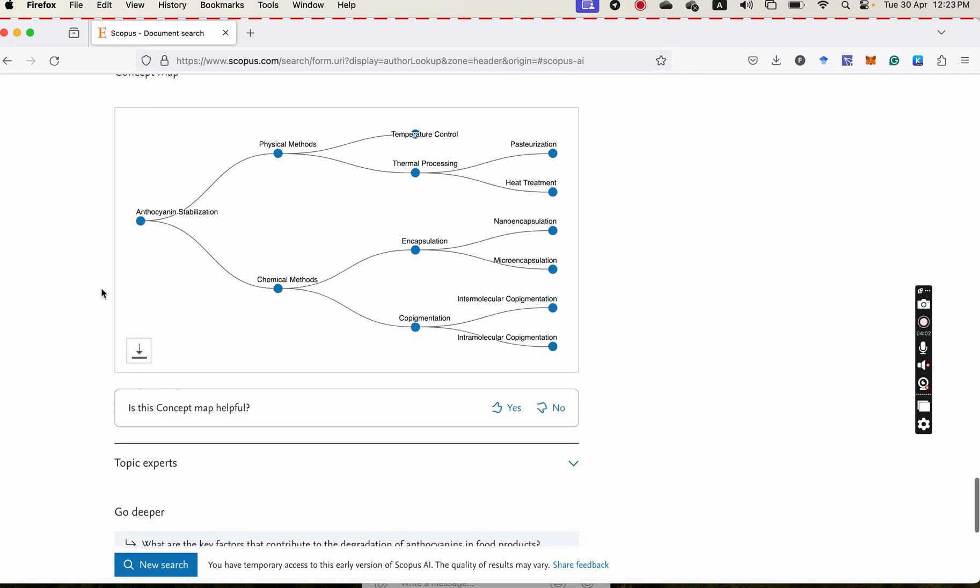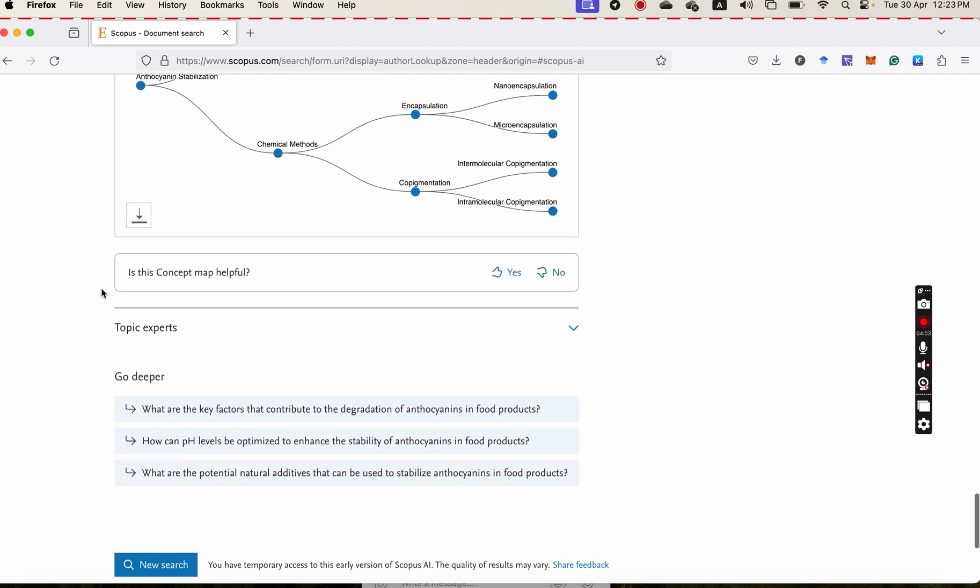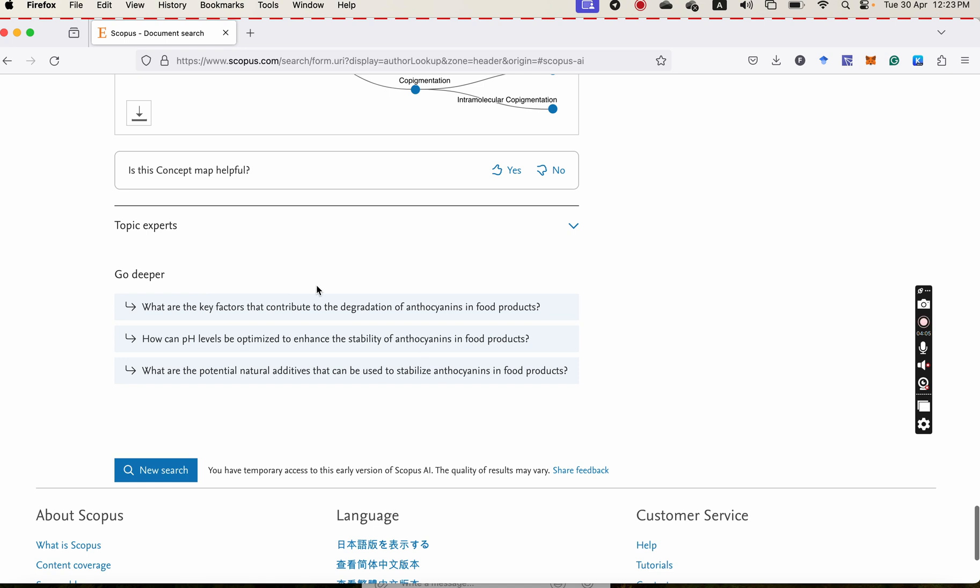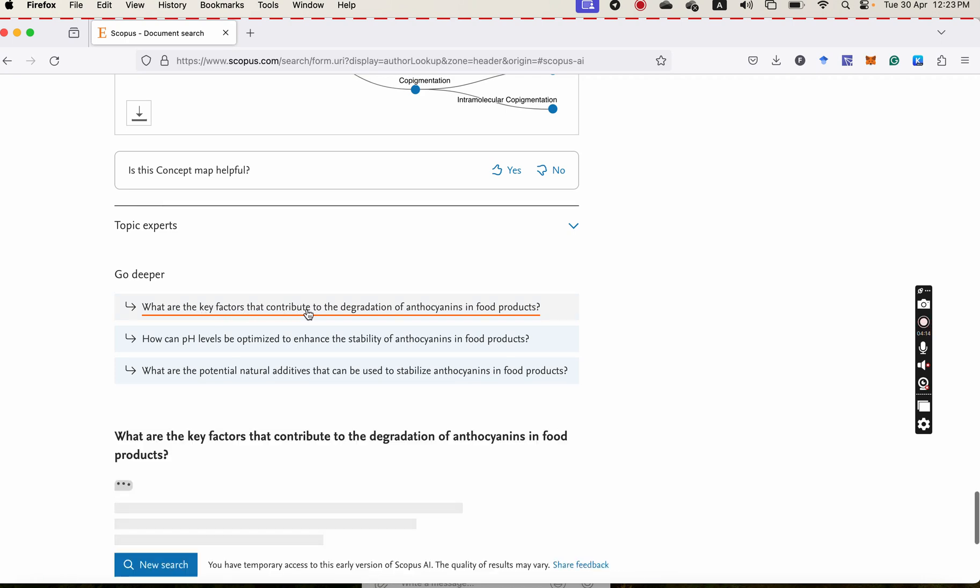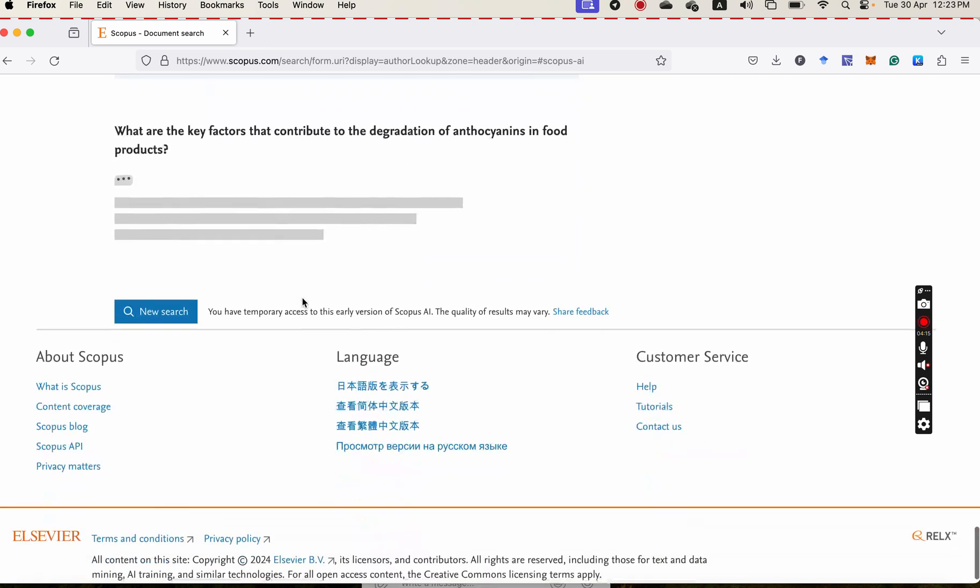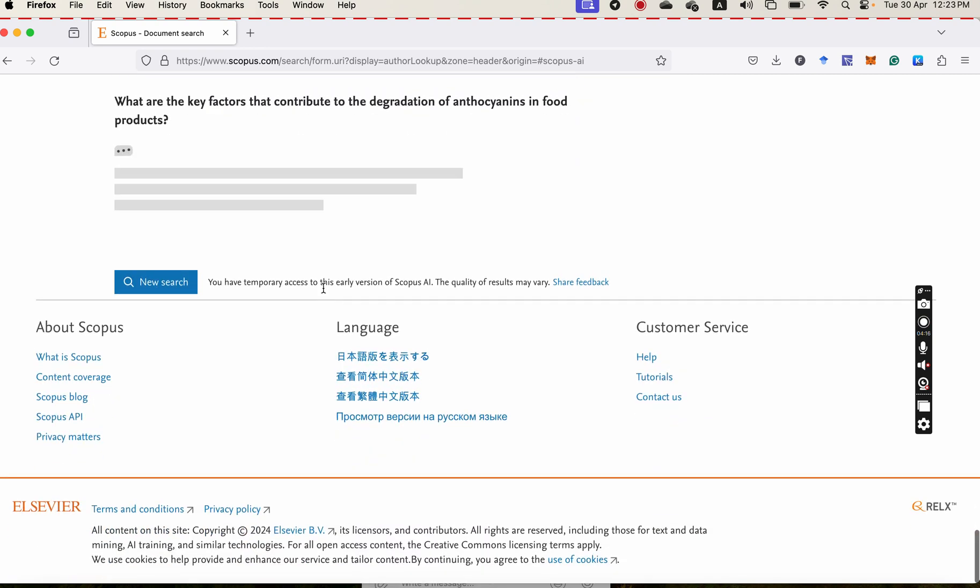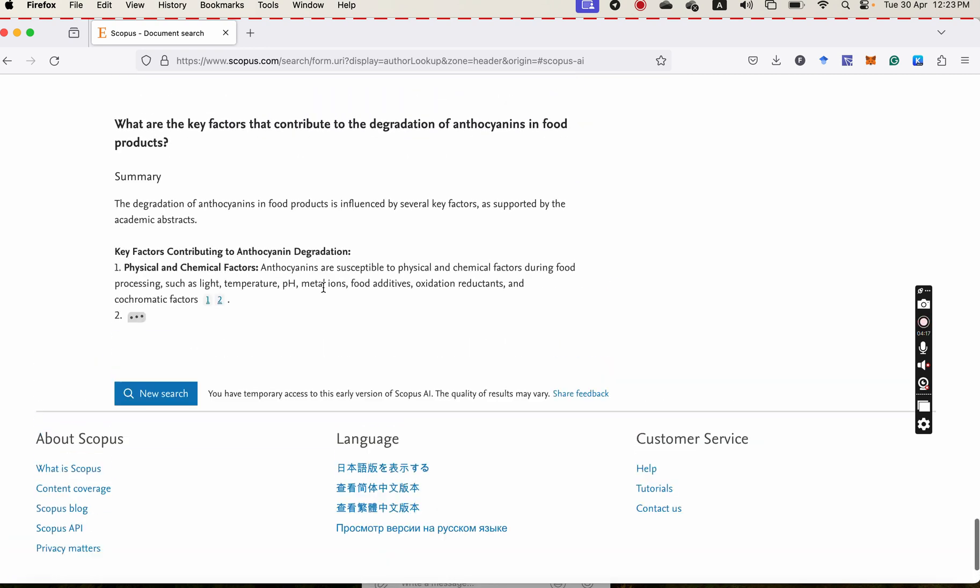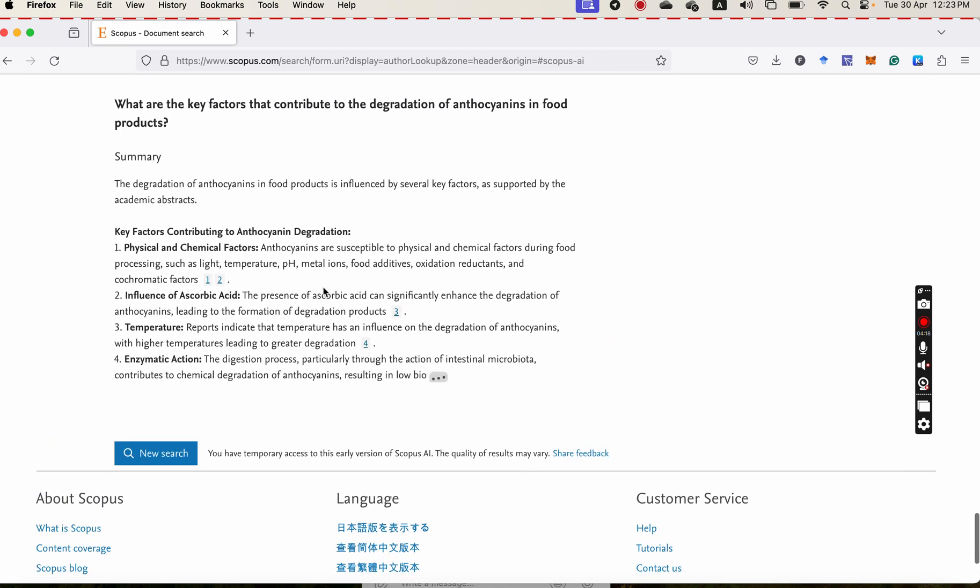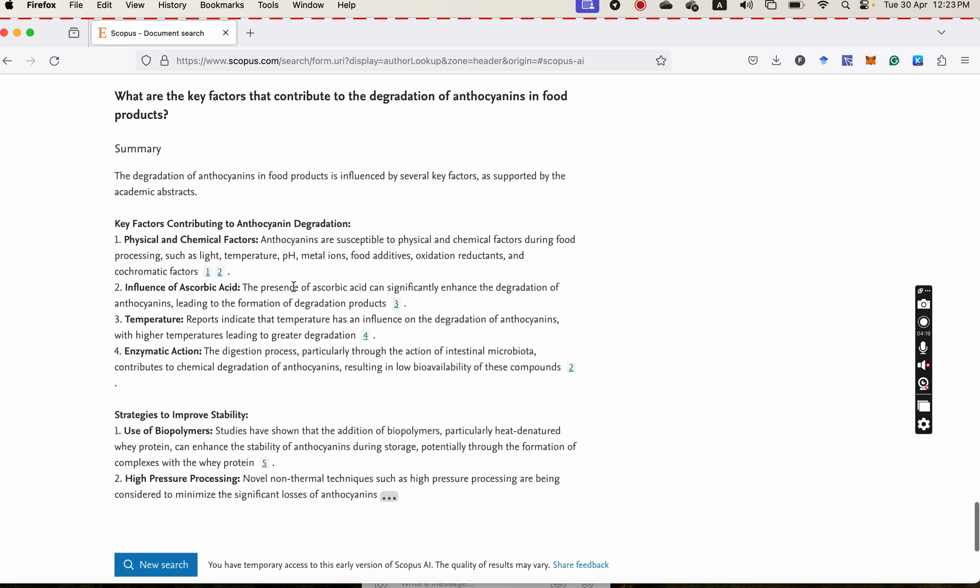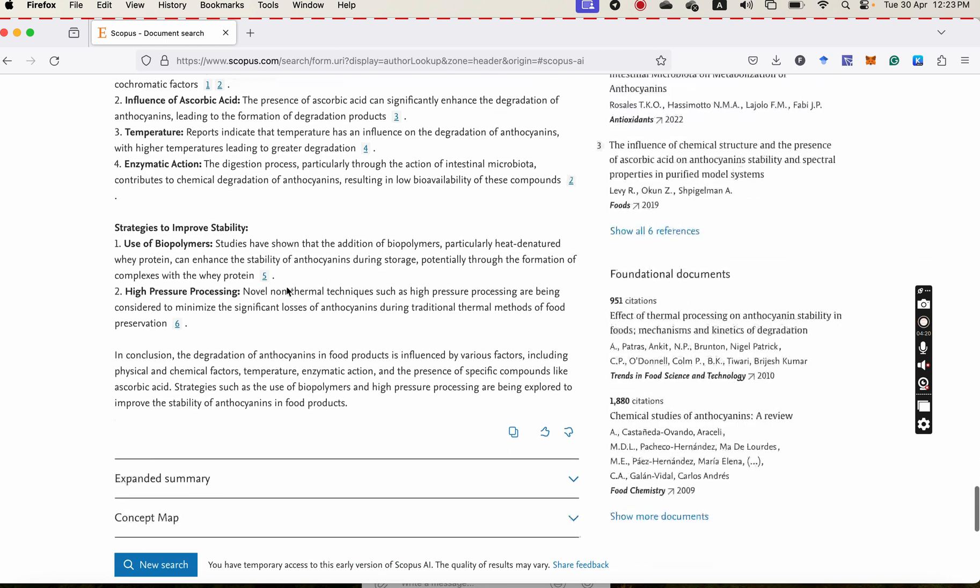And also again, you can go deeper and deeper. What are the key factors that contribute to the degradation of anthocyanin in food products? So much deeper and deeper.